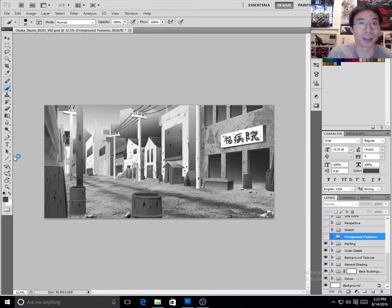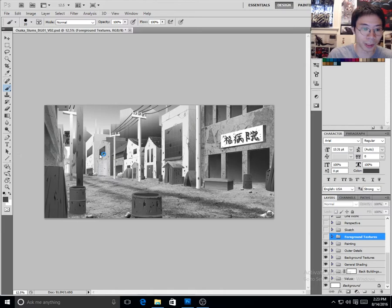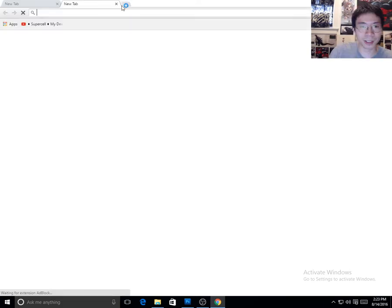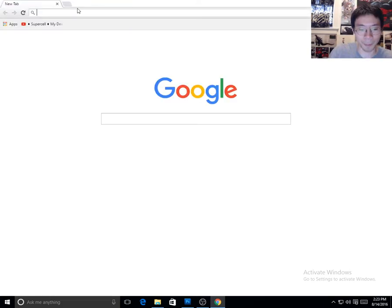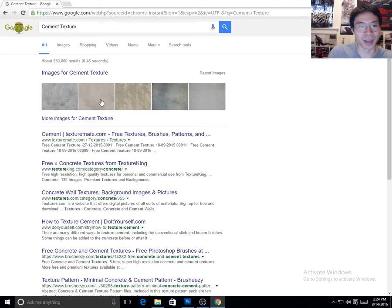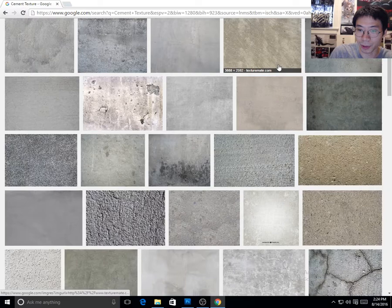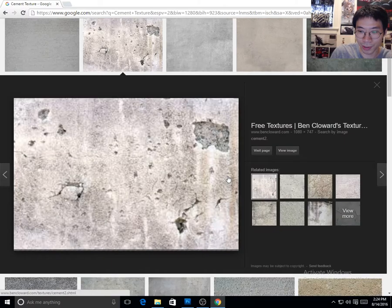You can just, it's as simple as going to the internet, and finding a nice texture that fits with your background. So let's look for something like, let's look for a good cement texture, because a lot of these buildings are made of cement. So let's go ahead and get a texture. Any texture will do. Maybe something a little smaller. Maybe something like this. Yeah, this will do.